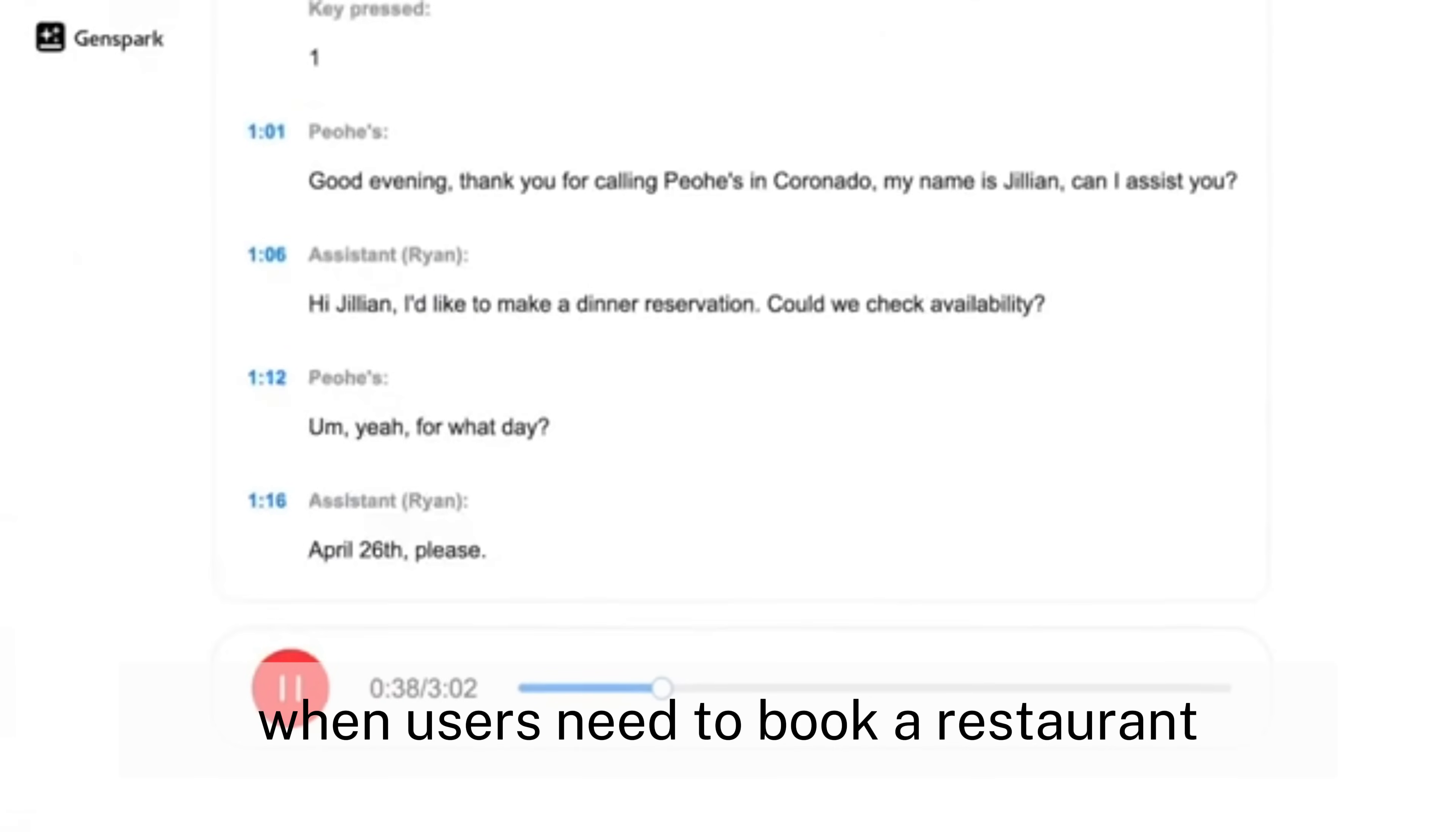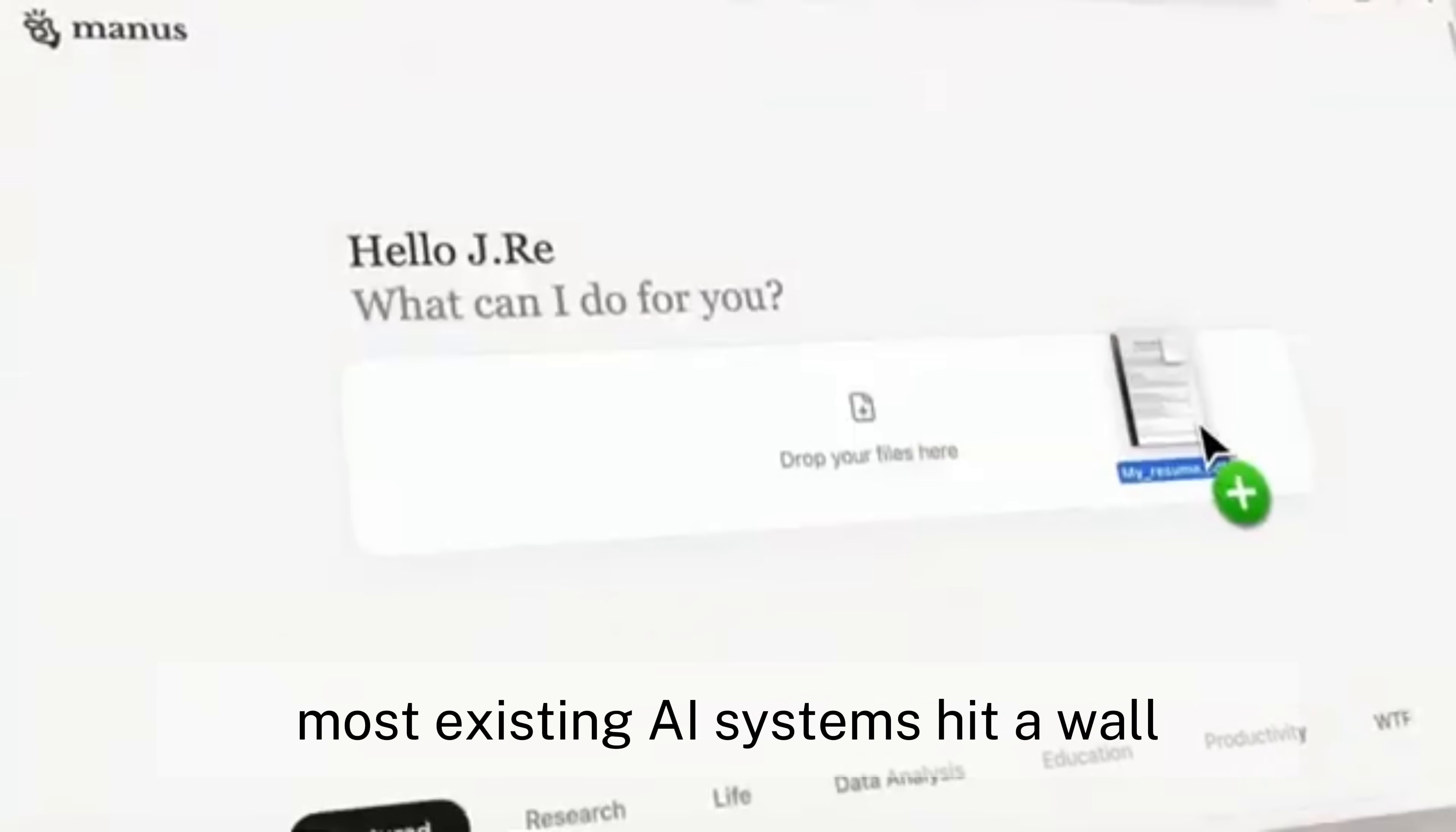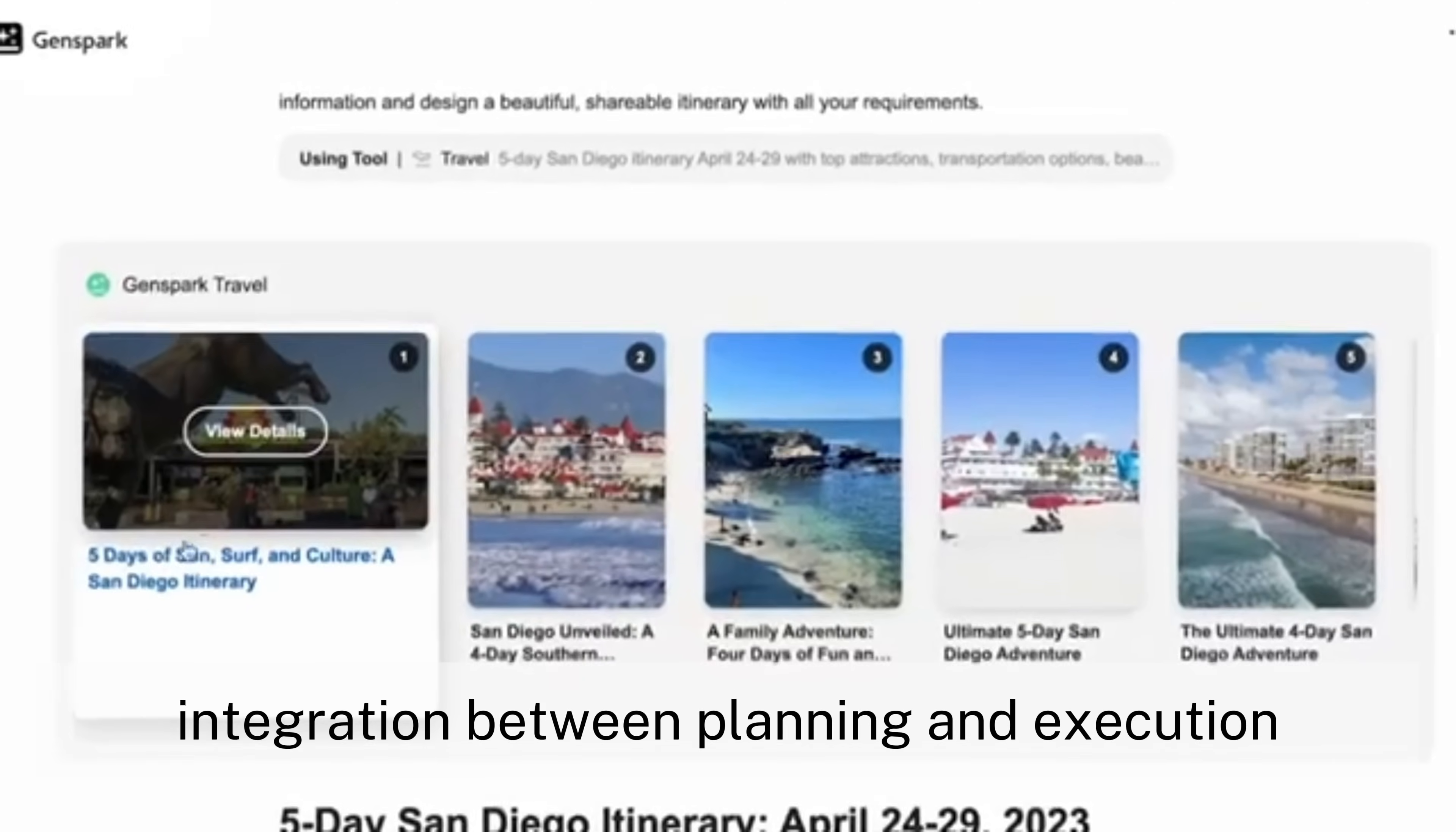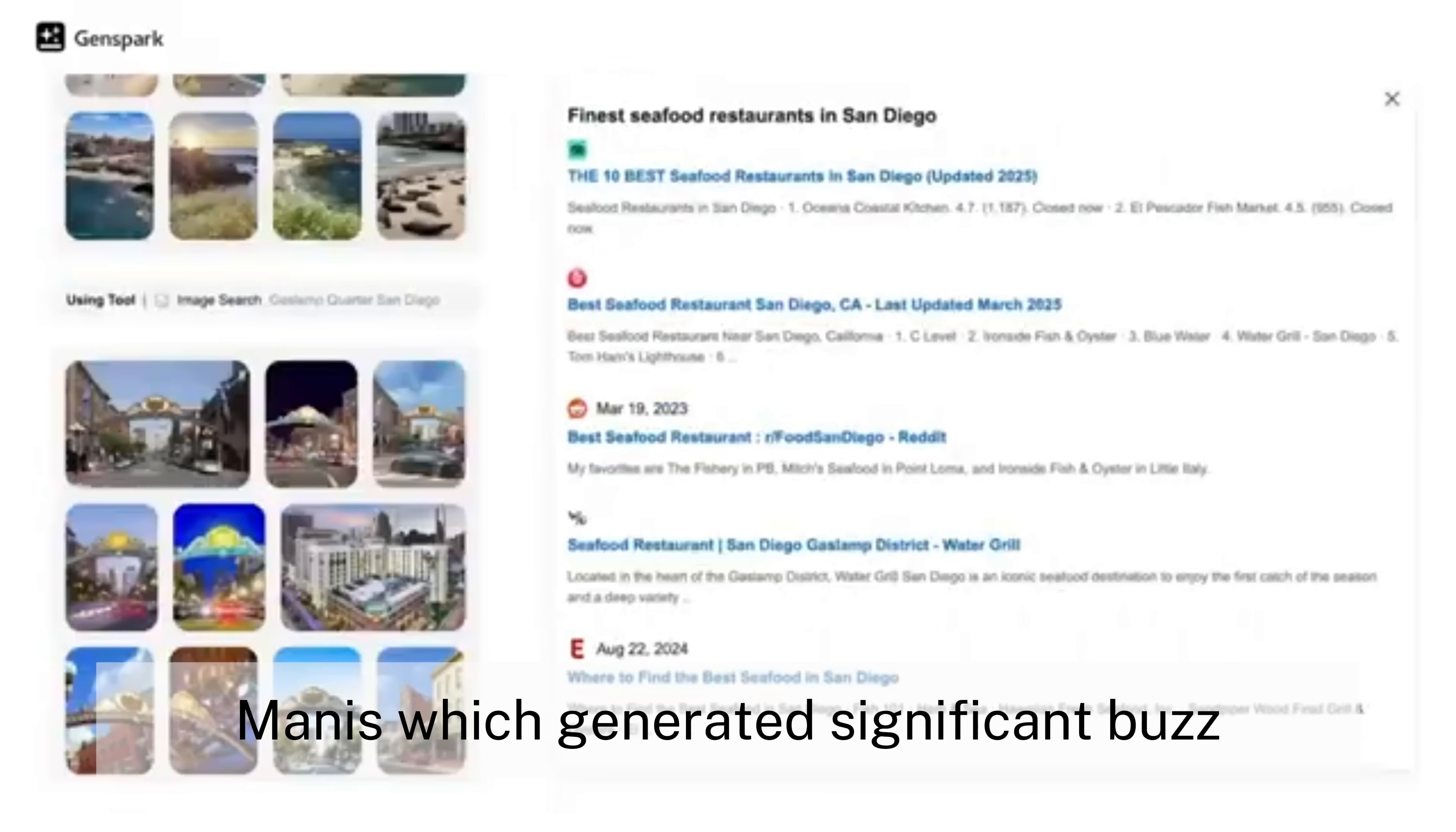When users need to book a restaurant, coordinate travel arrangements, or create specialized content, most existing AI systems hit a wall. They lack the seamless integration between planning and execution that would make them truly useful in daily life.